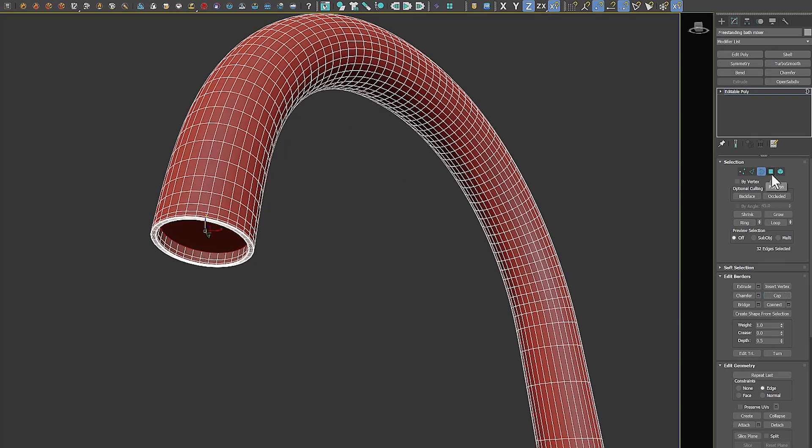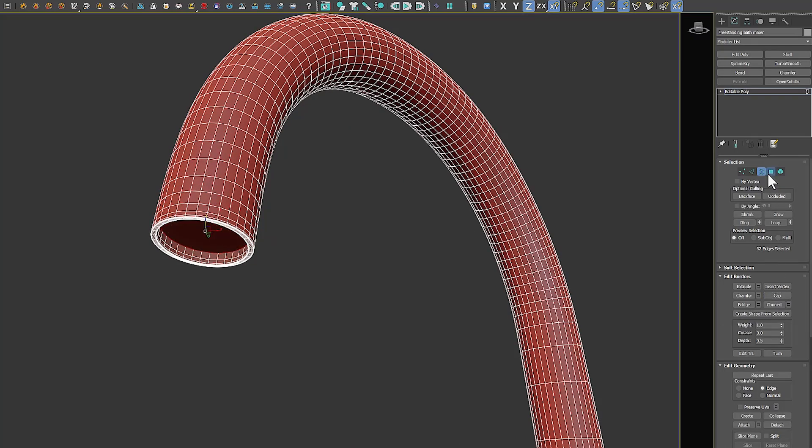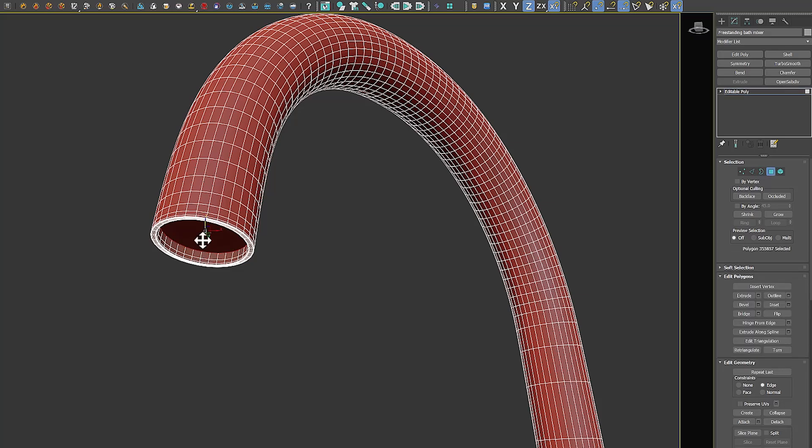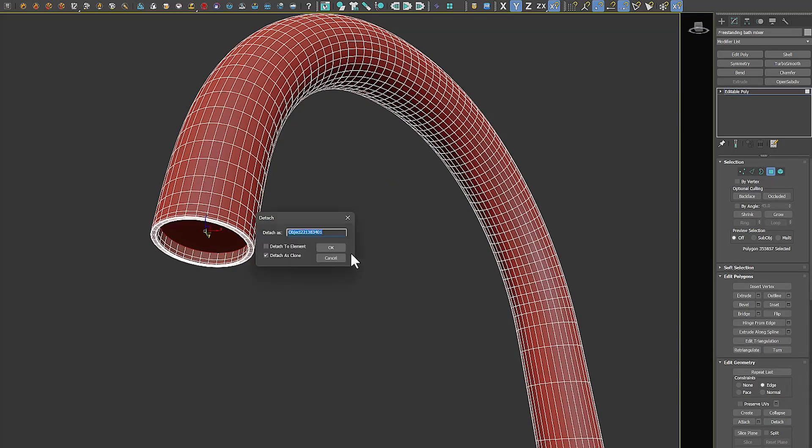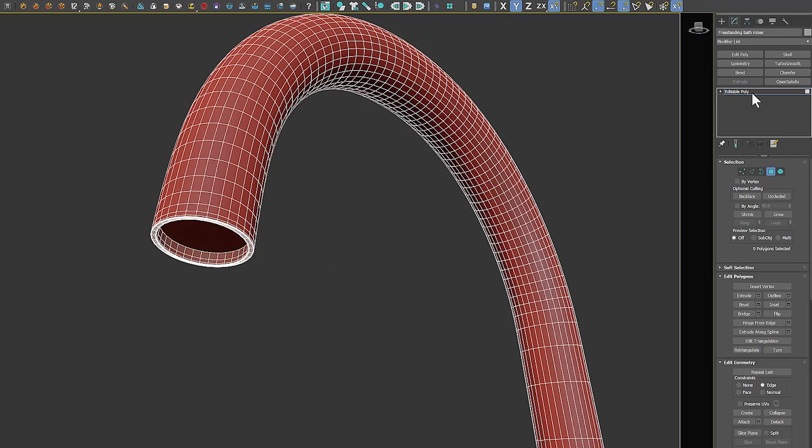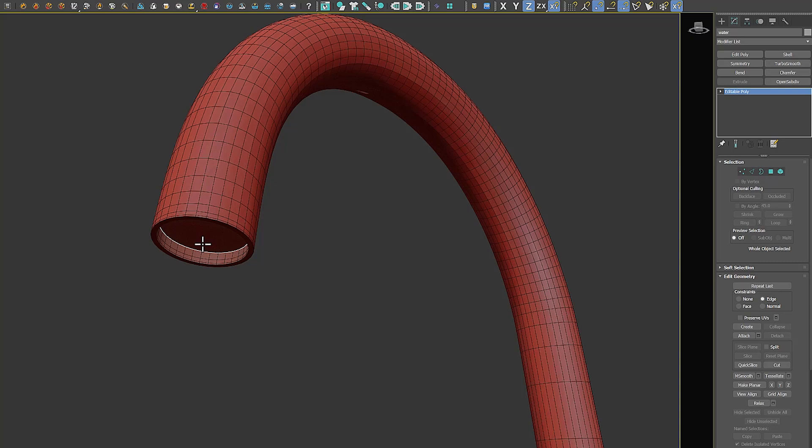Now I'll detach it. This polygon determines where the water will flow and move in the simulation. In order to get a better result, I make it smaller using the Scale tool.